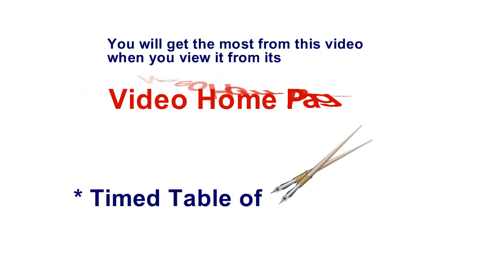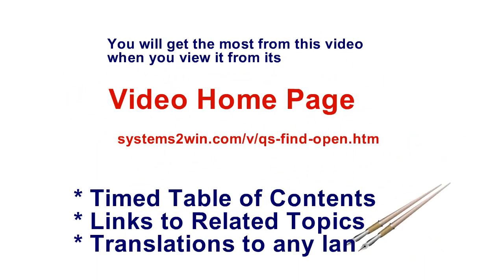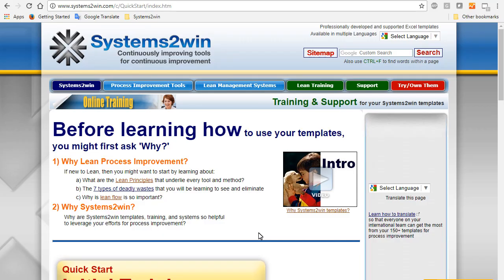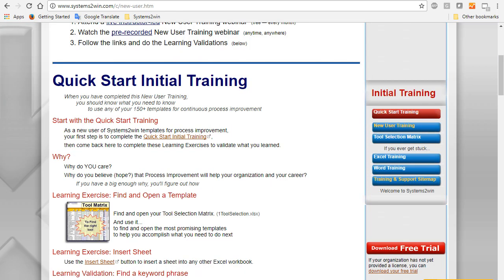You will get the most from any Systems2win video when you launch it from its video homepage. We're assuming that you already know why Lean Process Improvement is so popular and so effective, and why Systems2win templates are so helpful. And most importantly, why do you care?